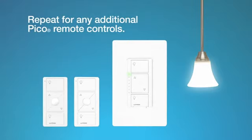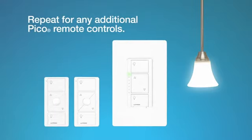Repeat these steps for any additional Pico remote controls. And that's it. Now you can control your light with the Pico remote control from anywhere in the room.